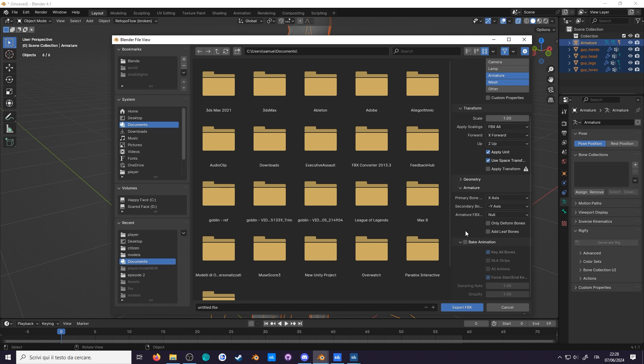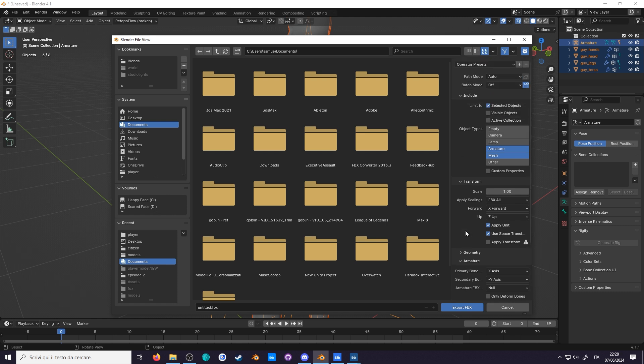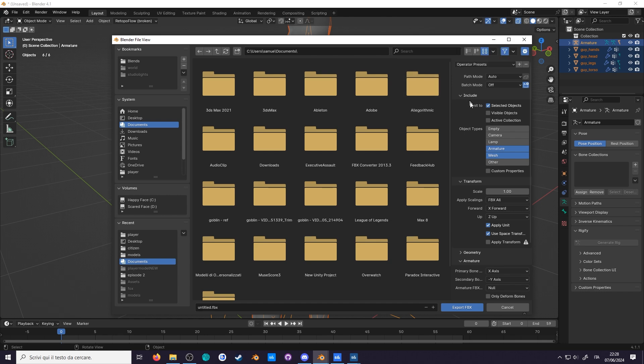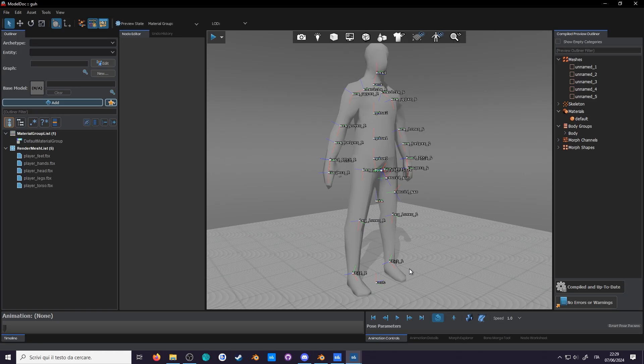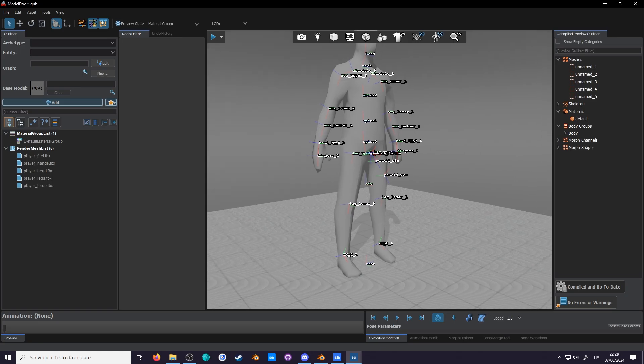Now that you're done setting the export options, you can save these presets on top by pressing the plus button. I'll call mine Sandbox. And now, if we export, you can see that the model is both scaled and oriented correctly.